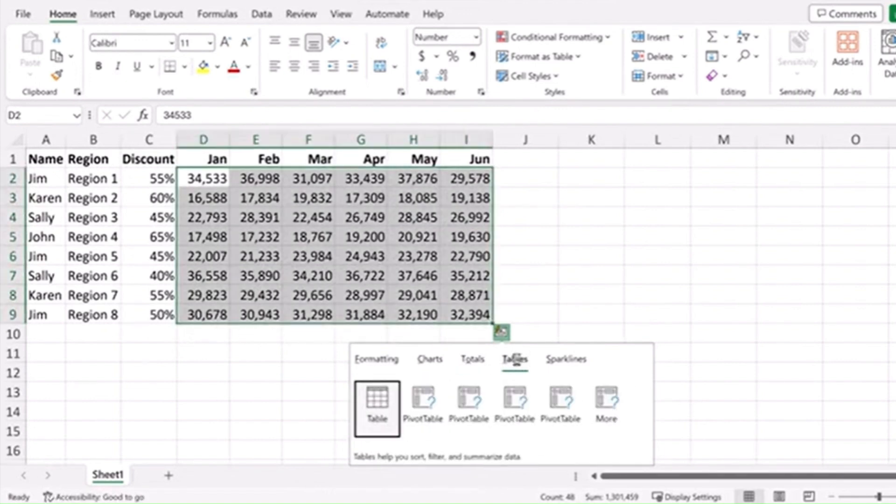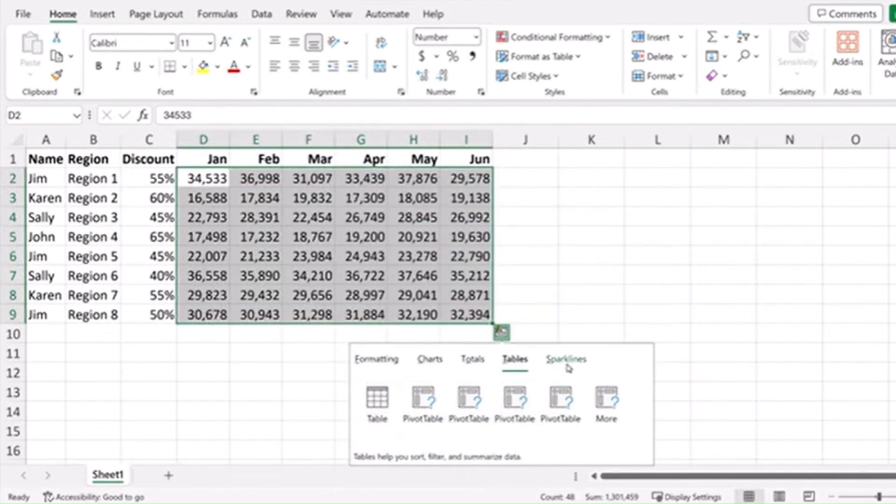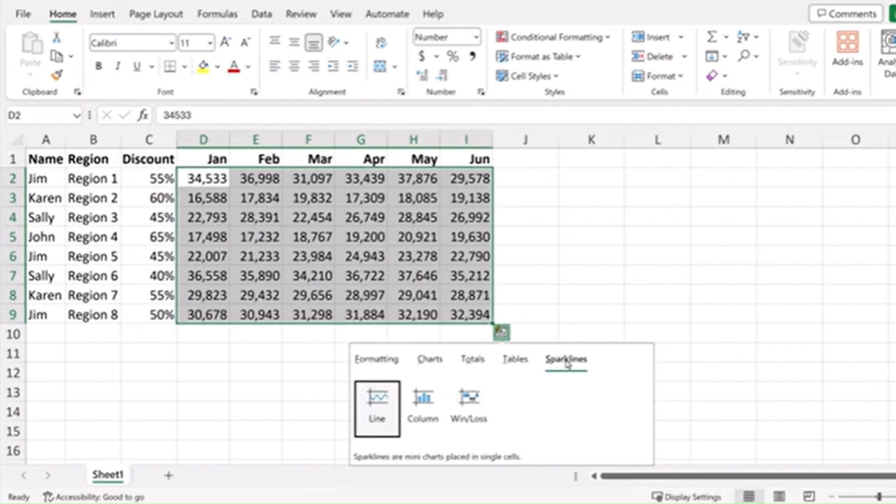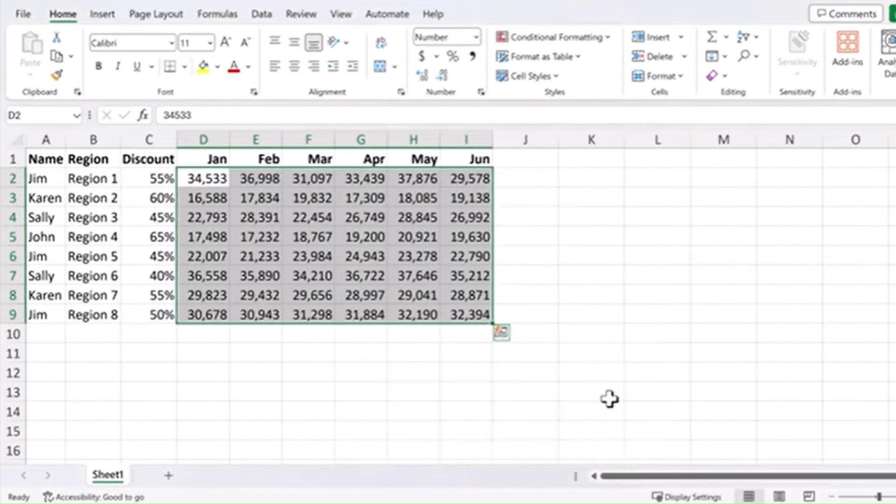You can represent your data in tables and have it insert a pivot table based on certain criteria. Or pick sparklines, represent your data as a line graph, or come back here and clear the formatting. The quick analysis tool is anywhere you select a set of data in a table.